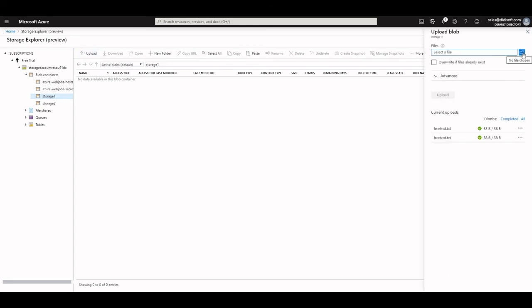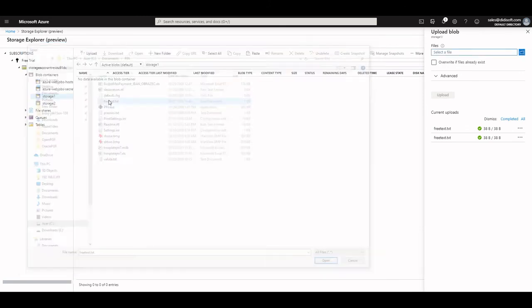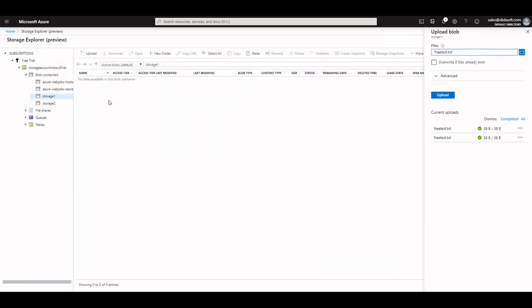Once the functional application has been deployed, we can upload a file in storage 1 and it will become PGP encrypted in storage 2.